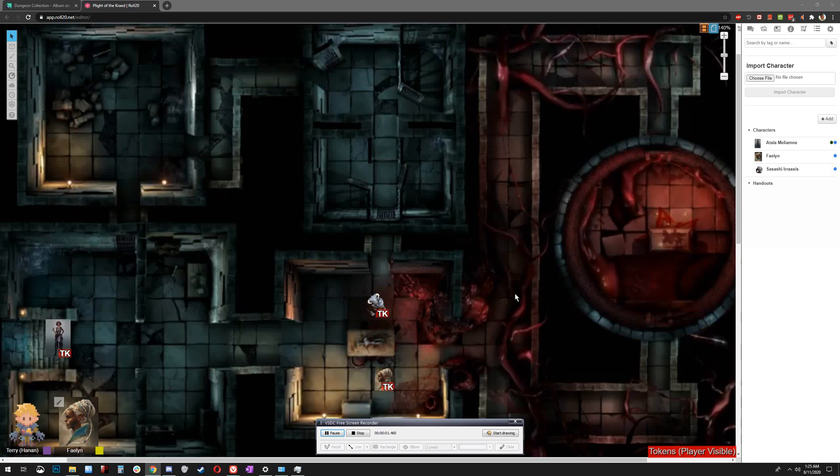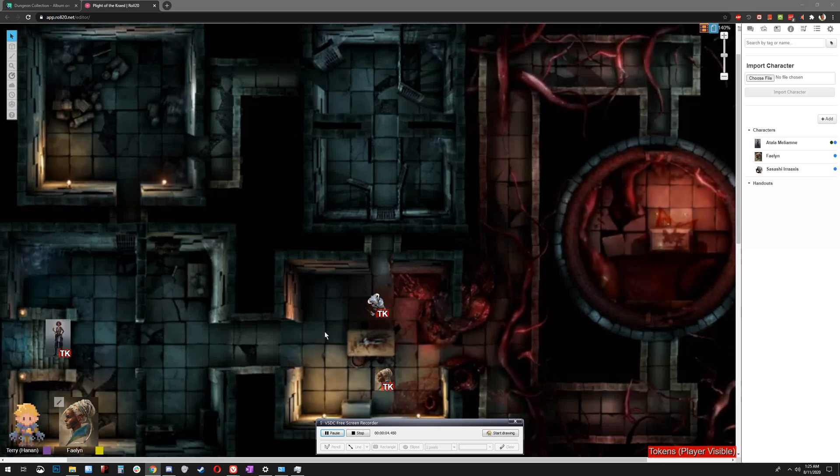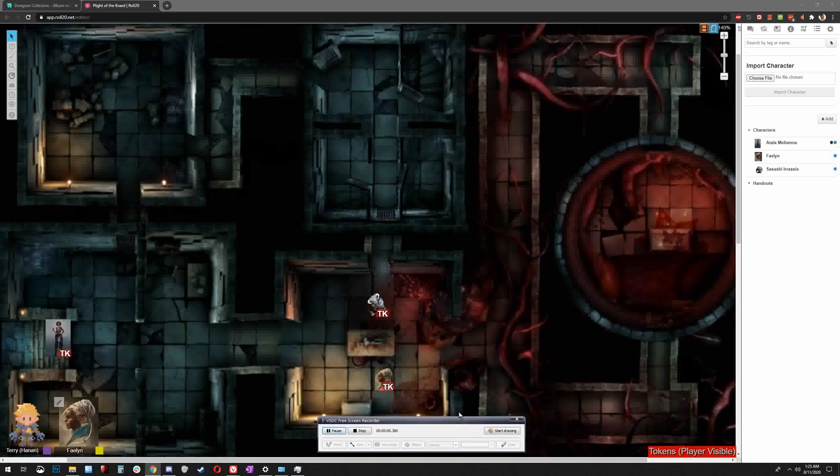Hello, humans. Let's install Virtual Tabletop Enhancement Suite for Roll20 on Chrome. That way, we can use animated maps like this.